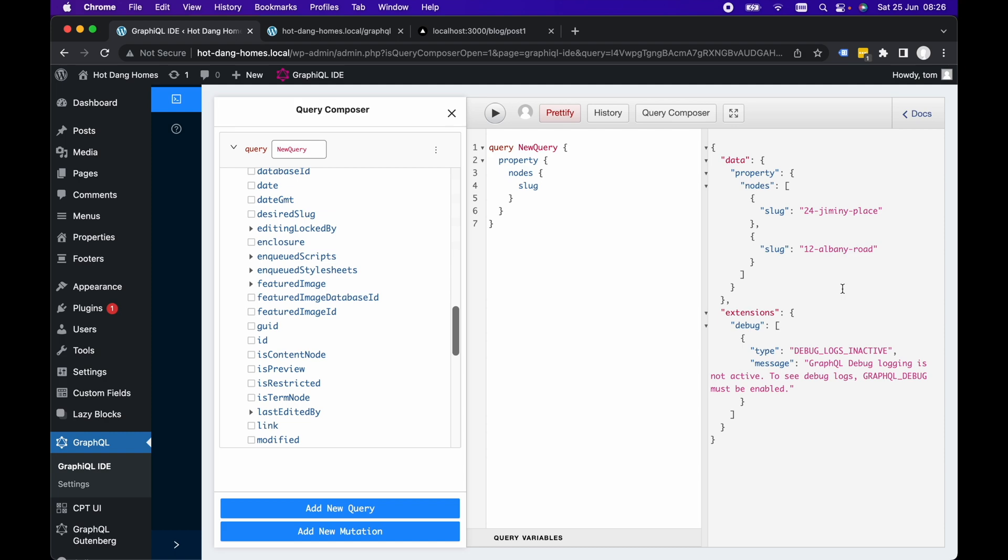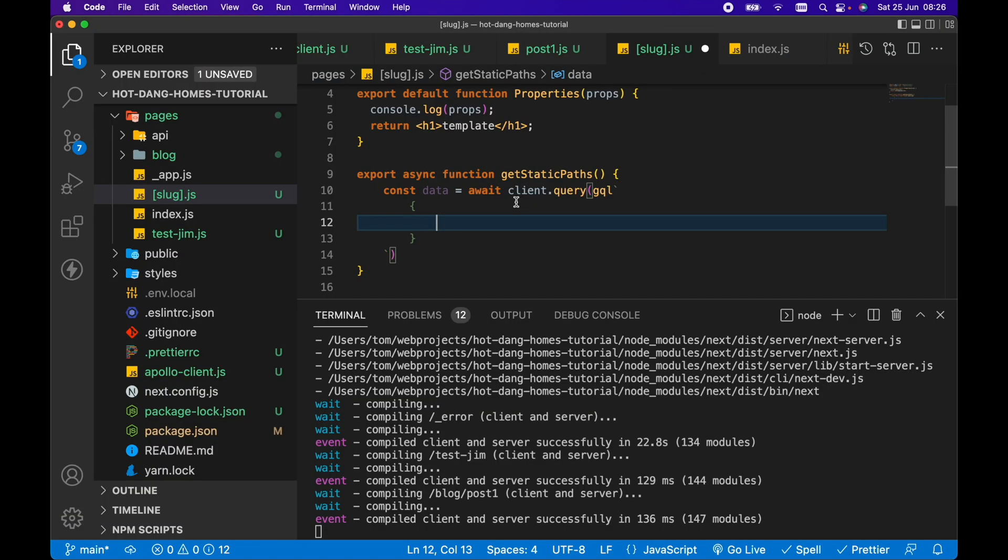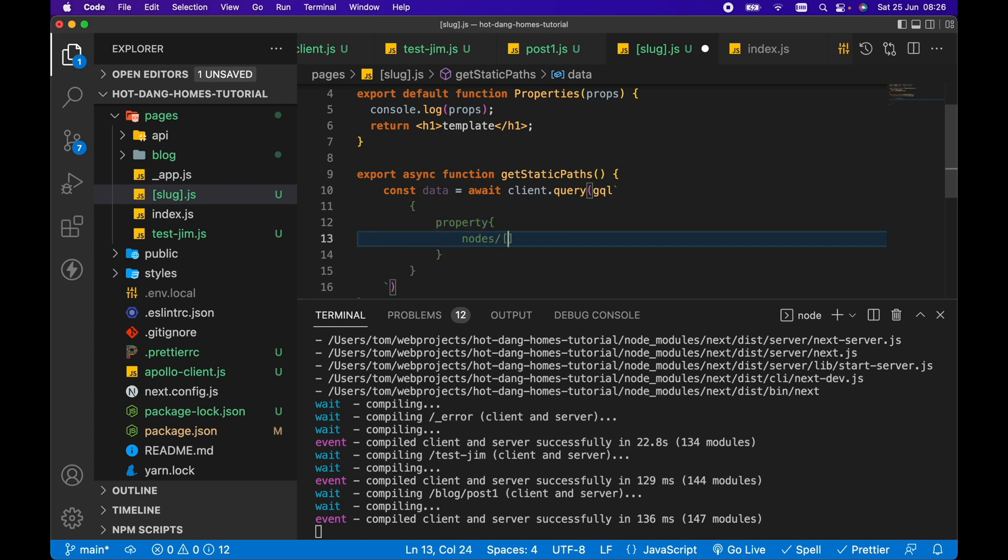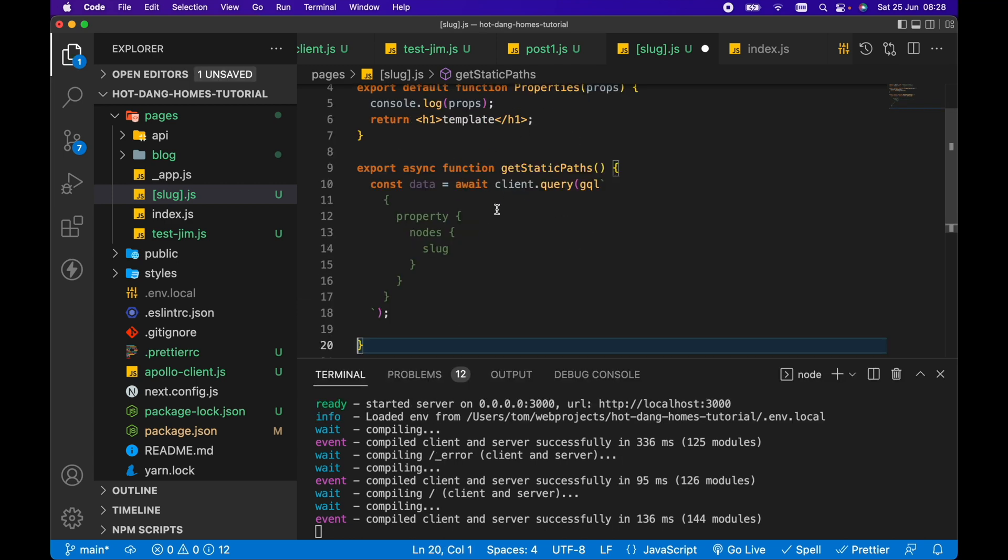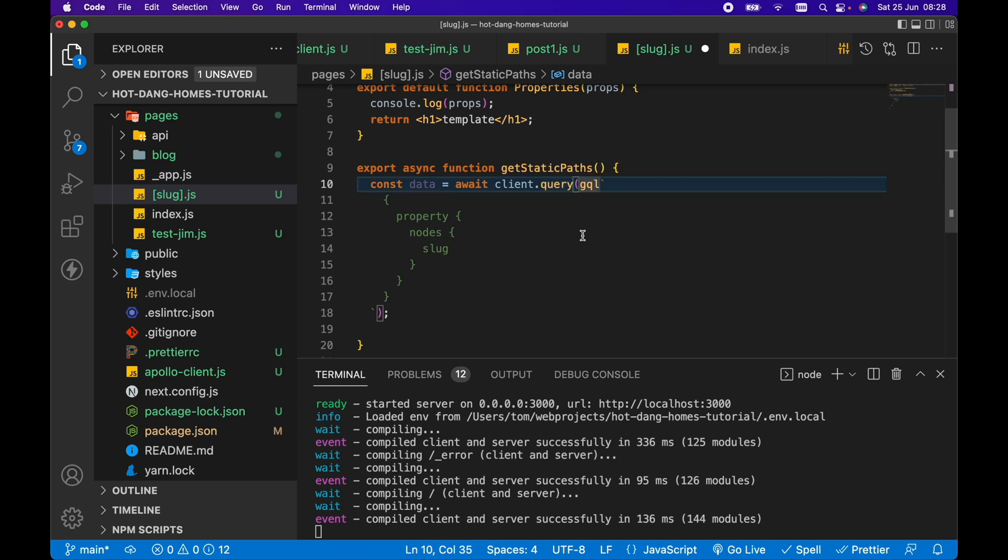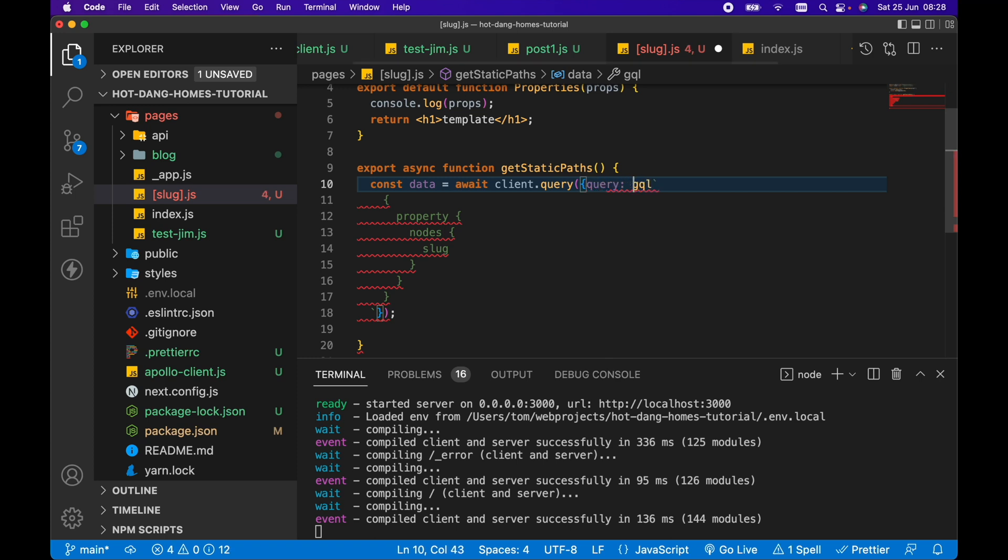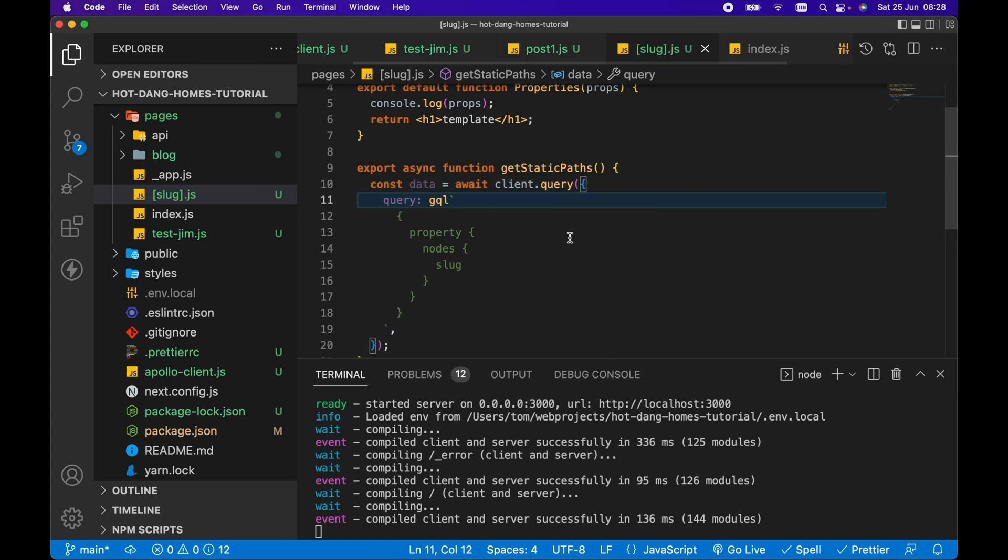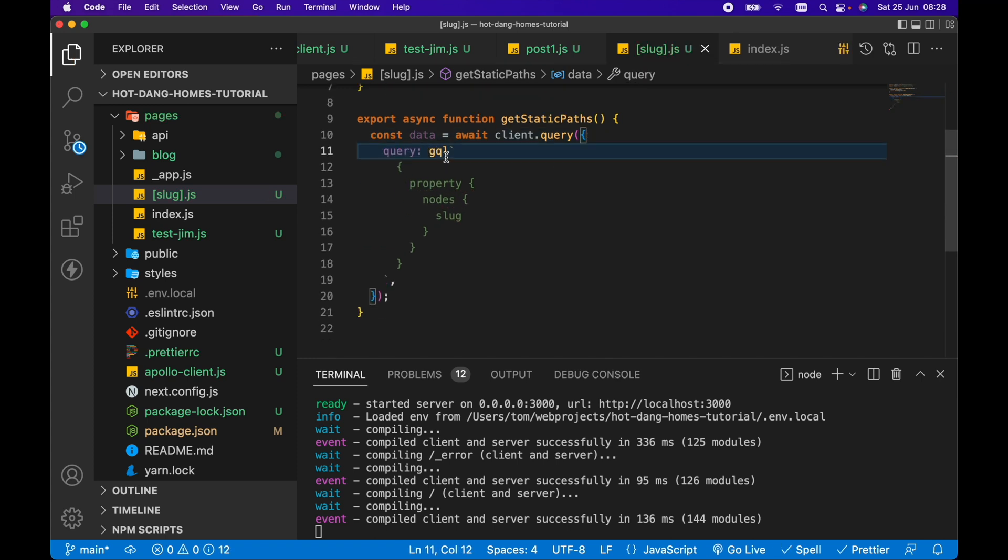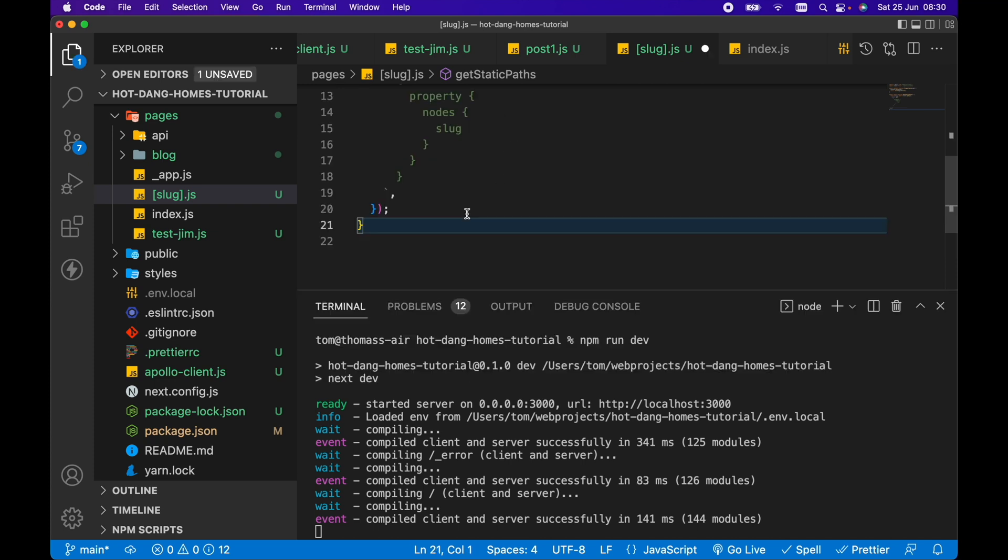Let's go ahead and recreate that here. Let's go property nodes and slug. Actually, I'm running this client.query function incorrectly. We need to pass an object to the client.query. We want to pass a query property and then set the GQL to that query property within our client.query.